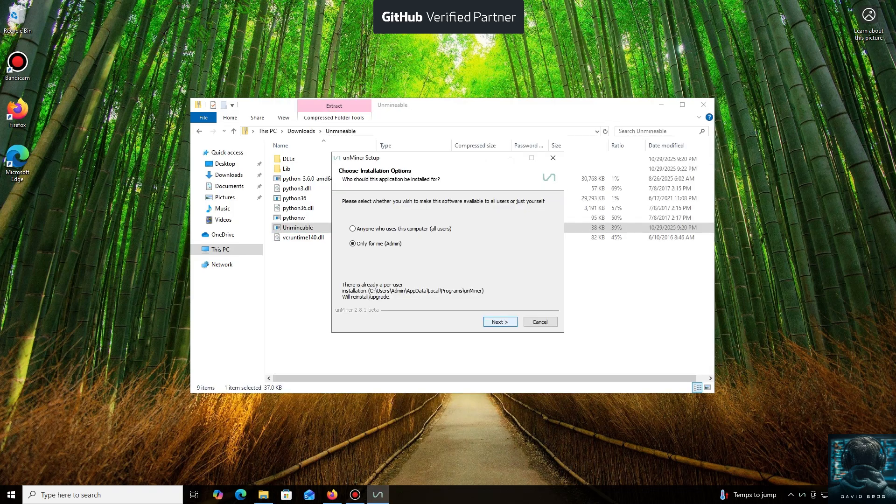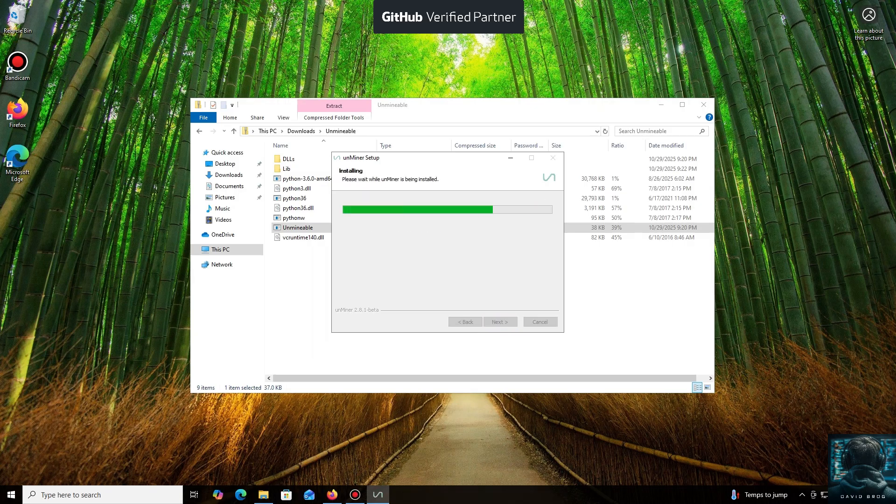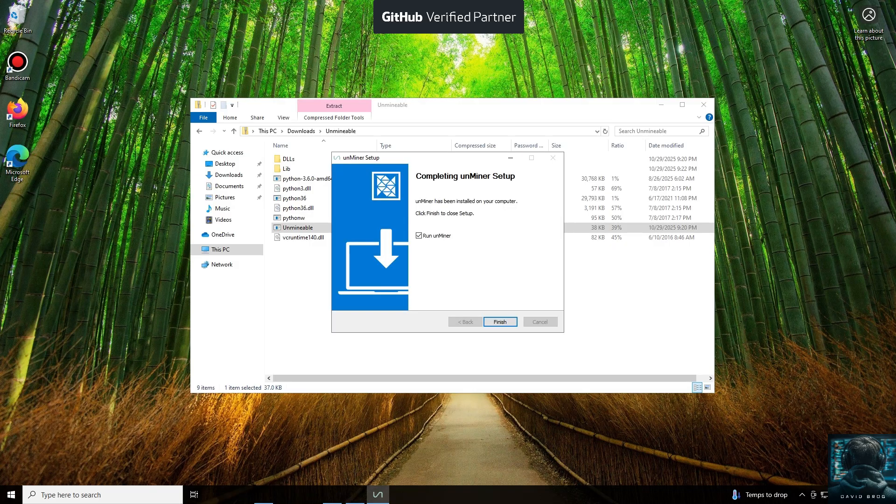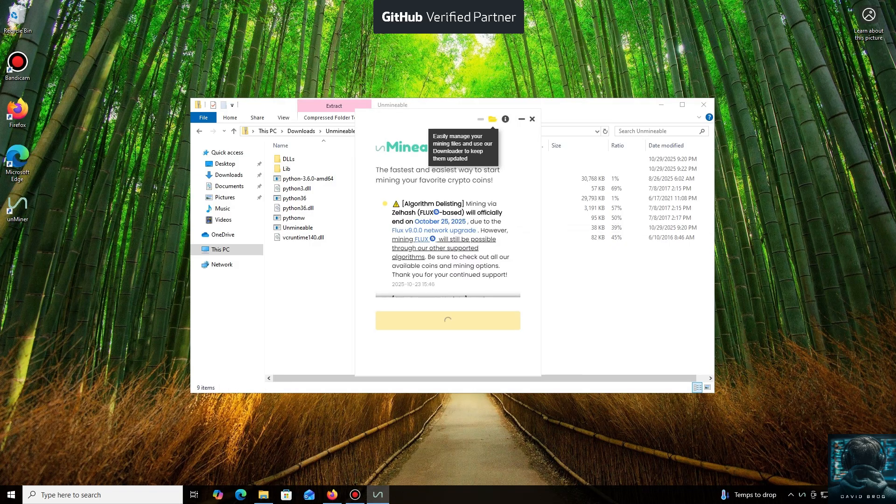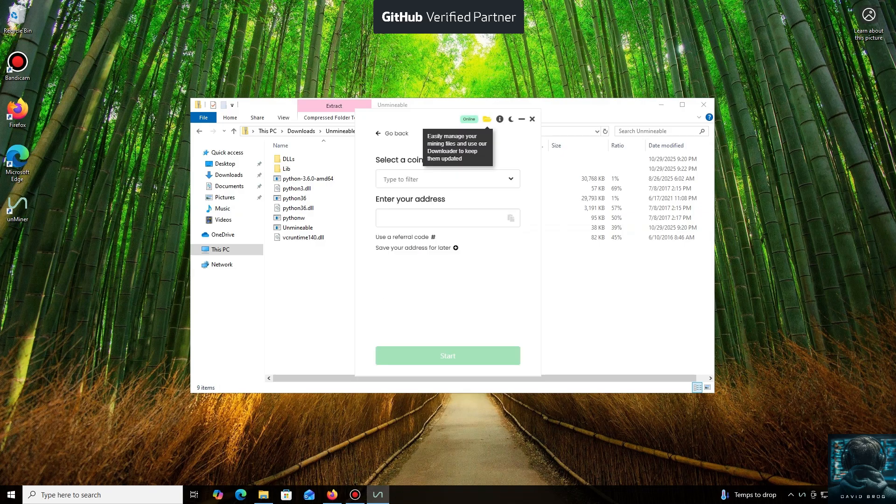Let's open it. We'll click through the necessary installation steps. And we're done. Launching the application now, click Continue. And here we are in the main interface.